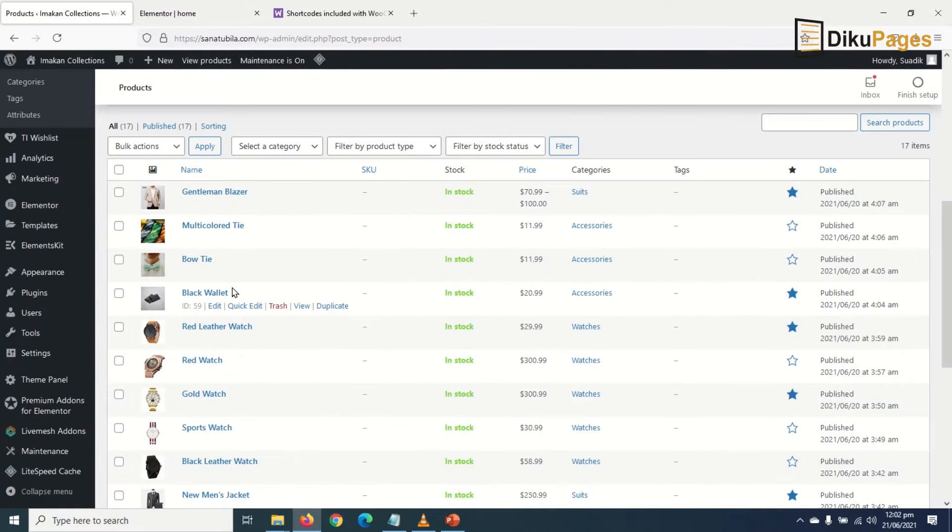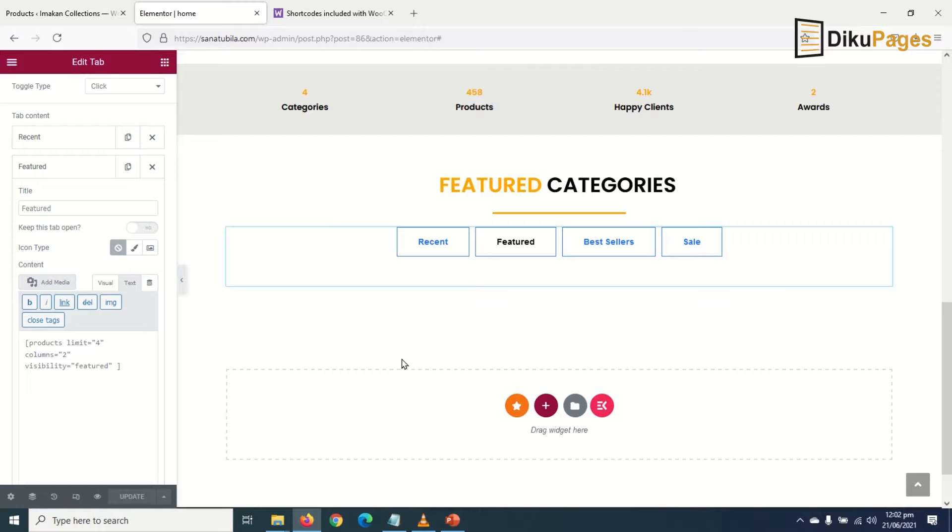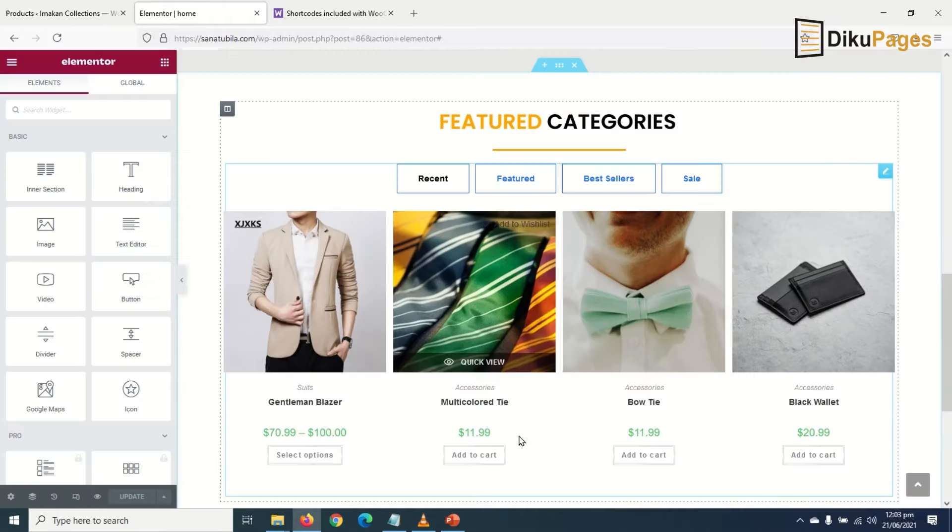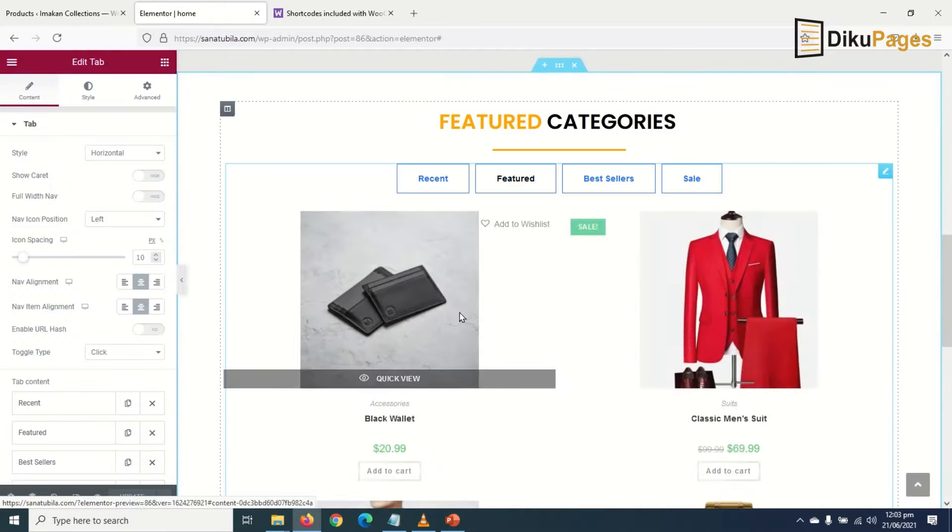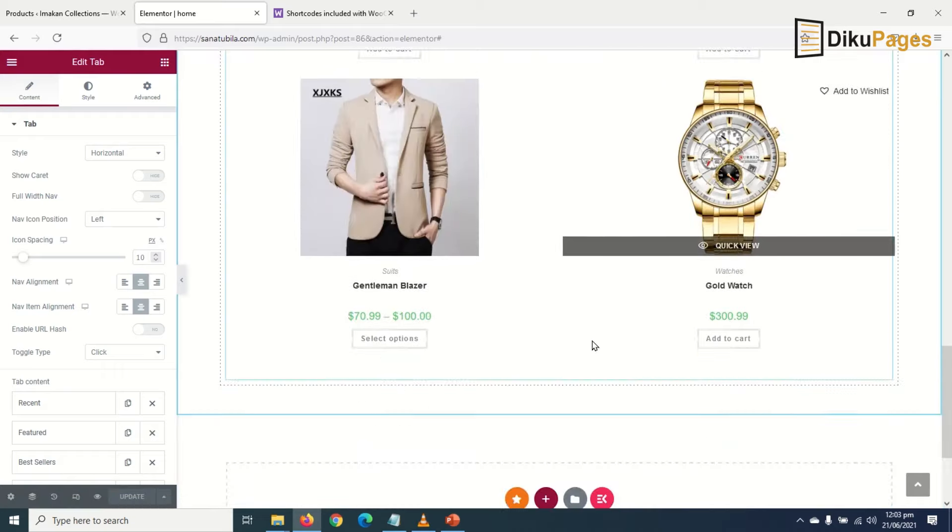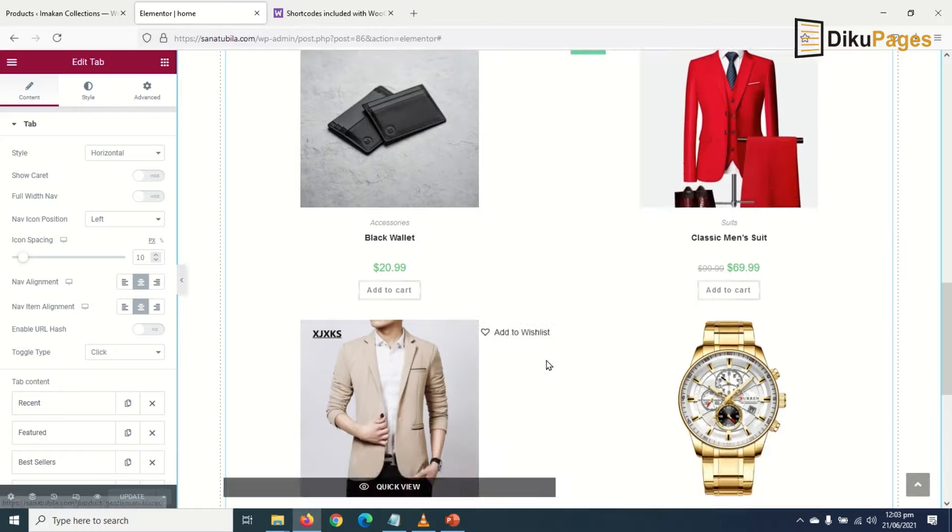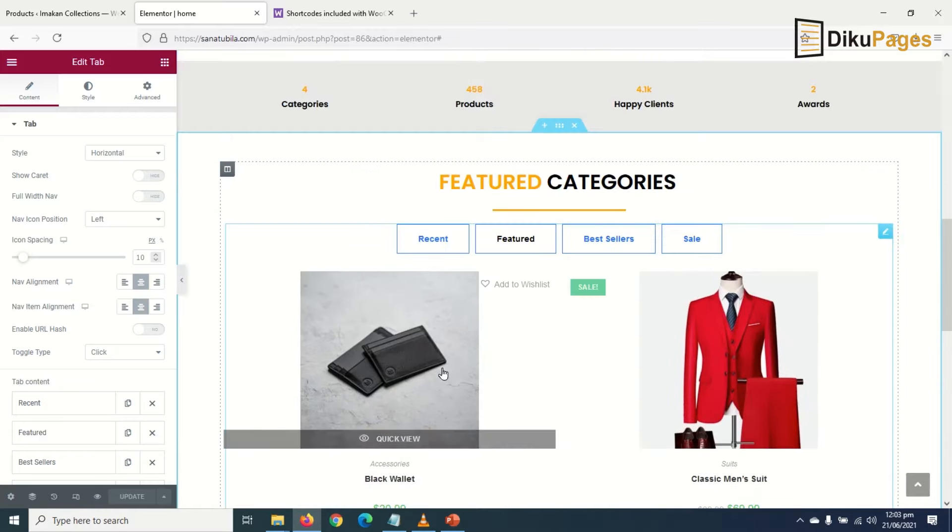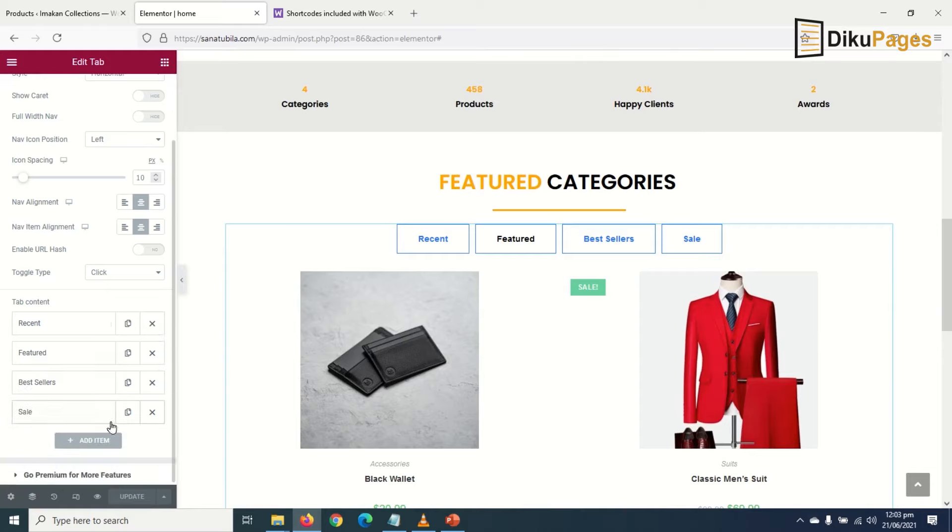Alright, I have my featured products. Let me go back in here. I can refresh the page, but before you do that, make sure you update it. So I go to Featured - awesome! I have my featured products in here. Don't worry, we'll look at how to style them up in a moment.